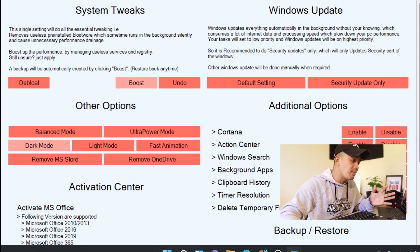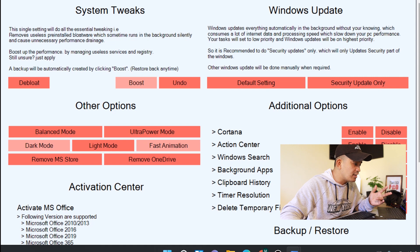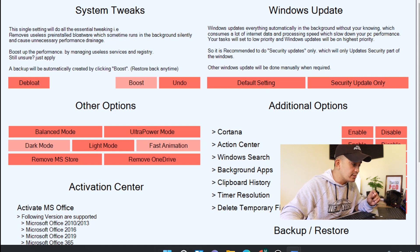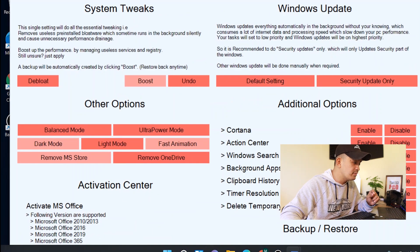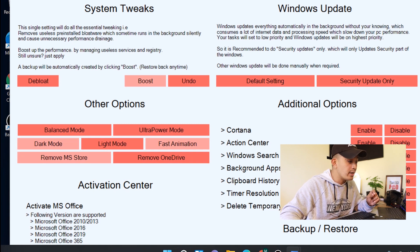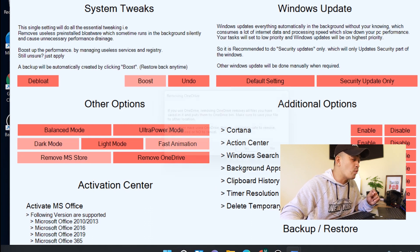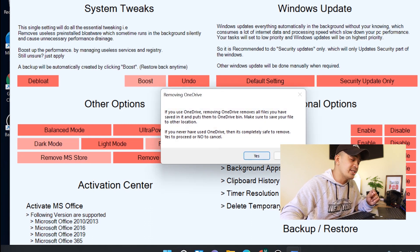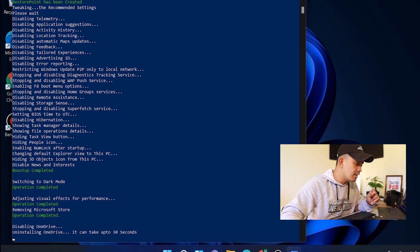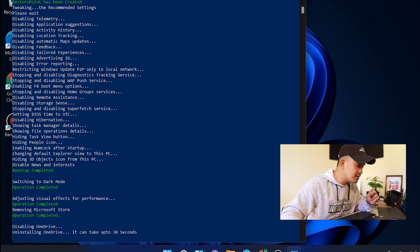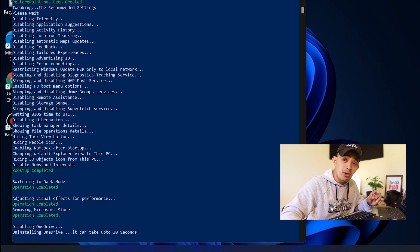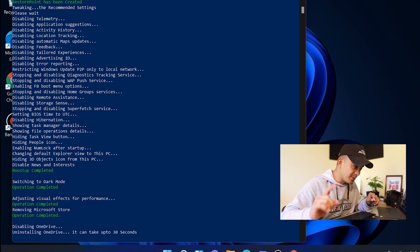Faster animation, and then you can remove MS Store if you want. Let's go ahead and remove because I'm not an MS Store user. I'm not a OneDrive user—I'll just remove that one.